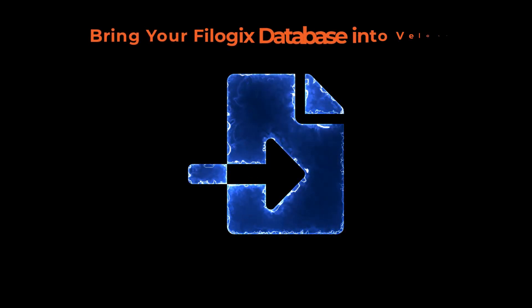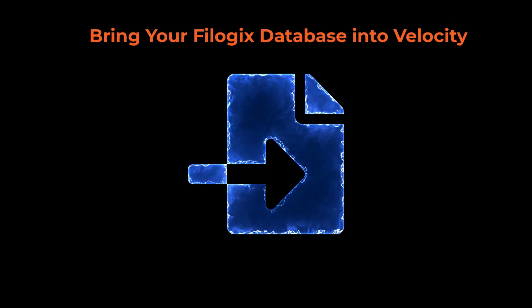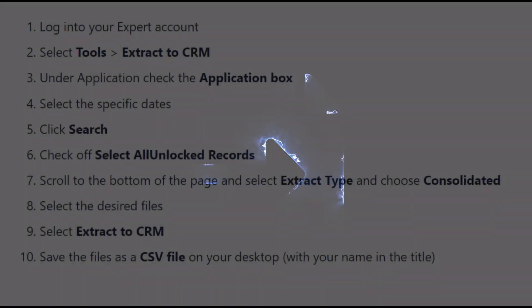Reconnect with past clients through targeted CRM campaigns and grow your business by bringing your FiLogix database into Velocity with our easy-to-use importer tool.